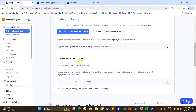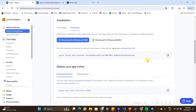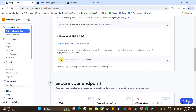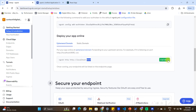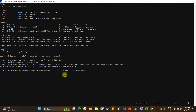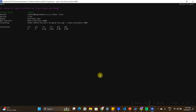Going back to the ngrok documentation, it walks you through step by step how to expose your application. We've already added the token so ngrok is enabled. In the next step, copy the expose command — it's very simple. You can change the port depending on which port your application is running on. In my case, my React application is running on localhost 3000, so I'll change the port to 3000 in the command and press enter.